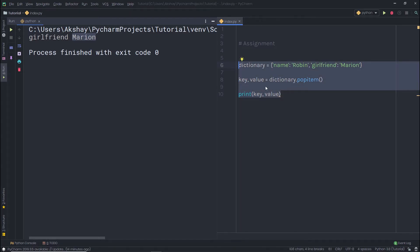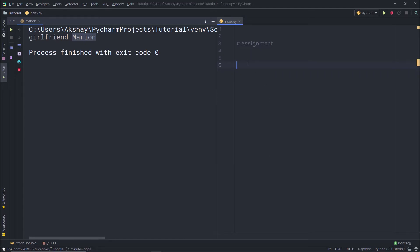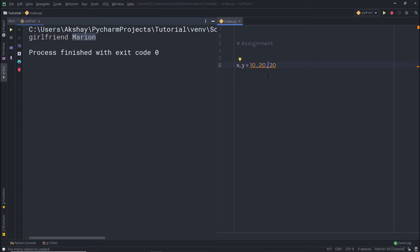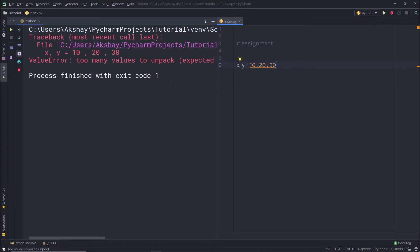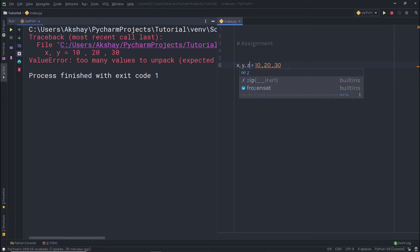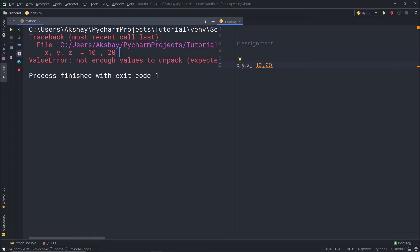For example, if I create variables x and y but specify three values, Python raises an exception because the number of values doesn't match the number of variables. Similarly, if I add a third variable z but only assign two values, I'll also get an error. The count on both sides must match exactly.